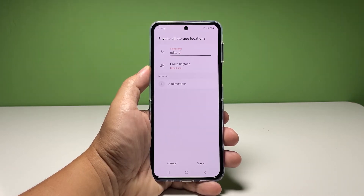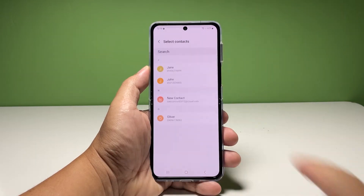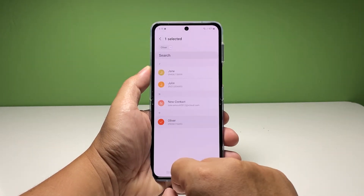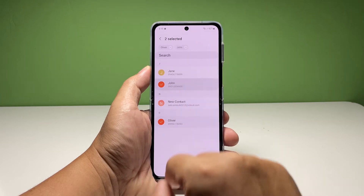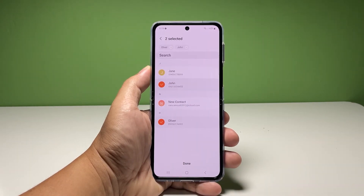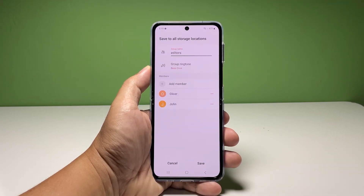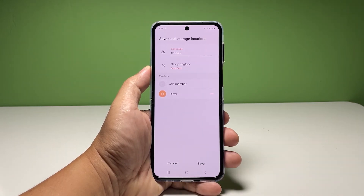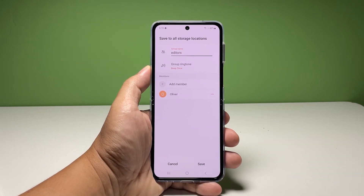To add members to the group, tap Add Member and then select the contacts you want to assign to the new group. If you accidentally added a wrong contact, just tap the minus sign next to the contact and it will be removed.